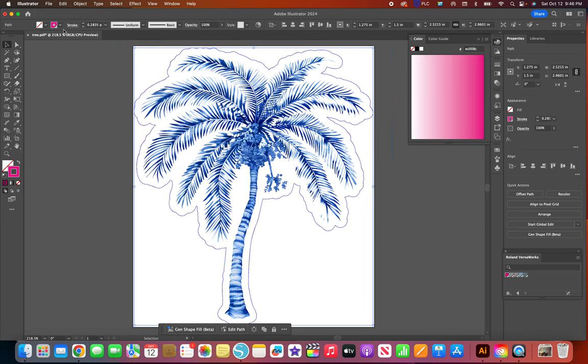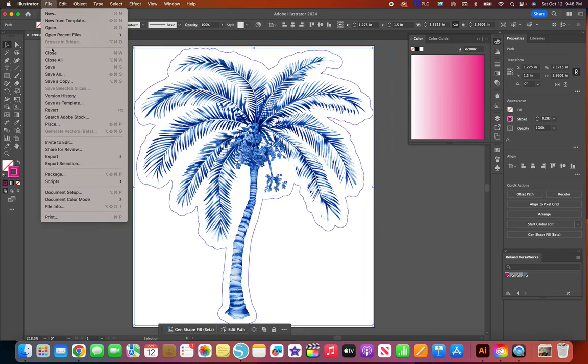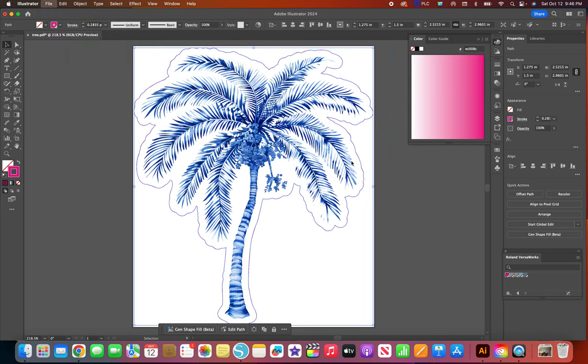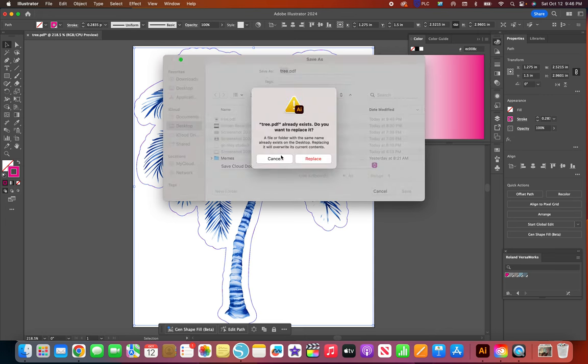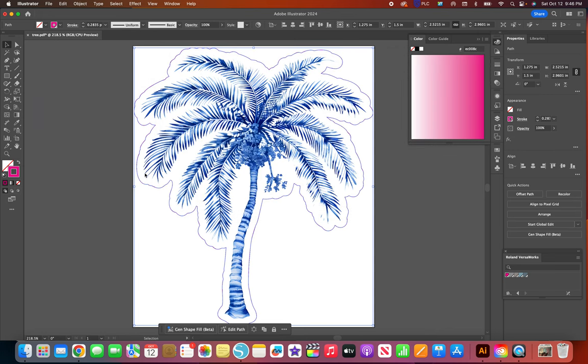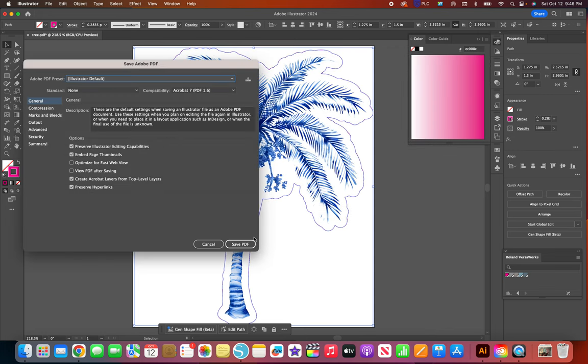Then I go to file save as and I'm just gonna call it tree and save it as a PDF because that's how I opened it. I'm gonna save it right on top of the other one because the other one I don't need. This is the one that has the flattened transparency and cut line.